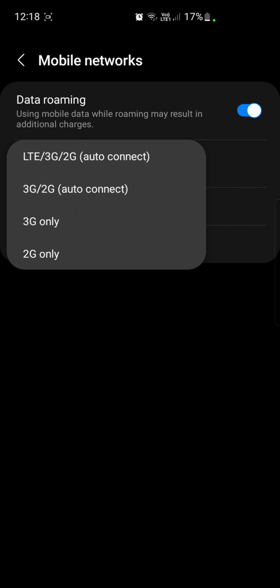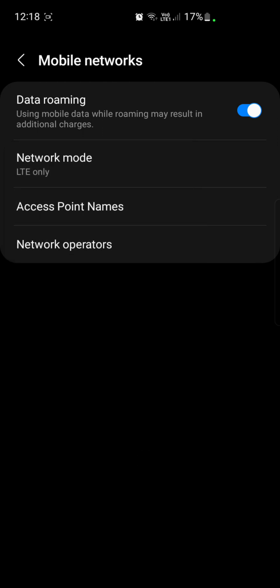If you want to set a single network, you can choose 3G only or 2G only, but not LTE only. However, when I go back on my Samsung S10 Plus, you can see LTE only. So how do you do this?